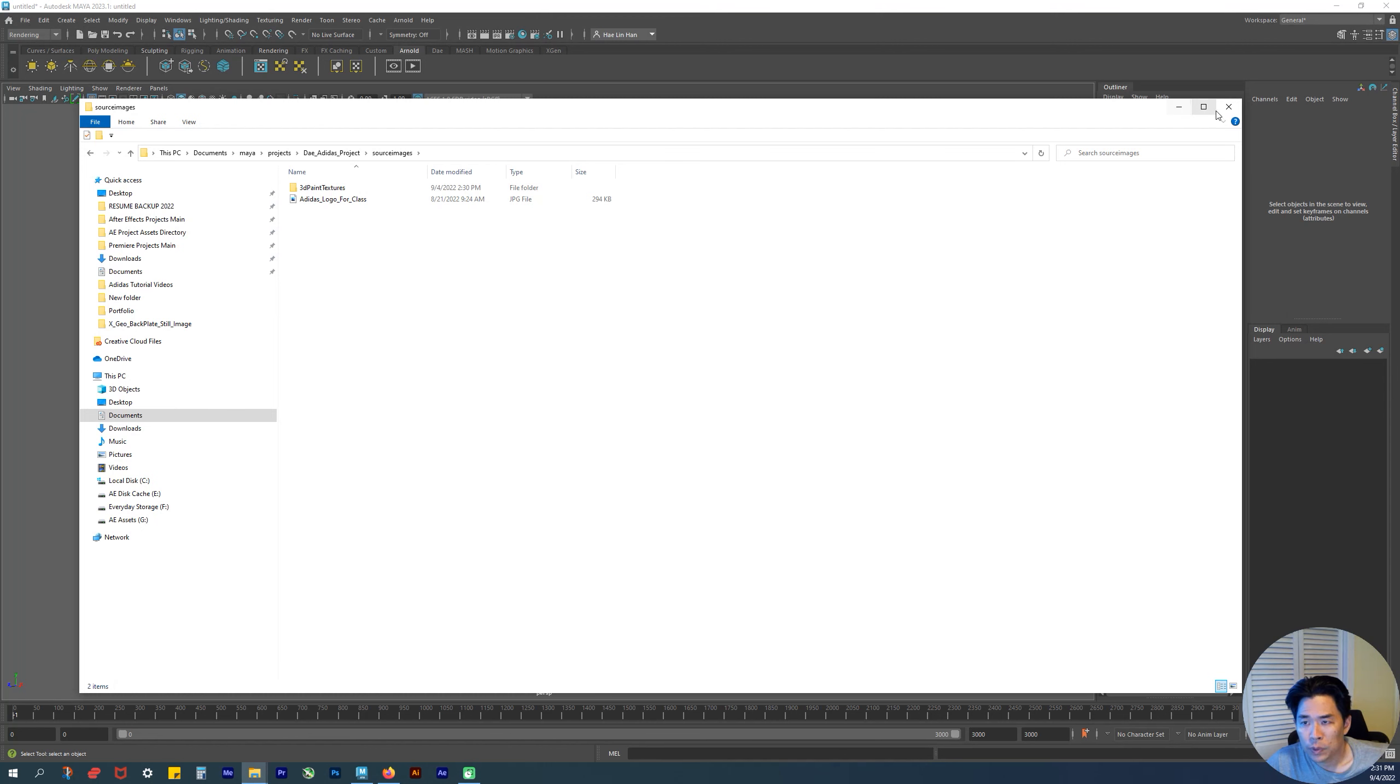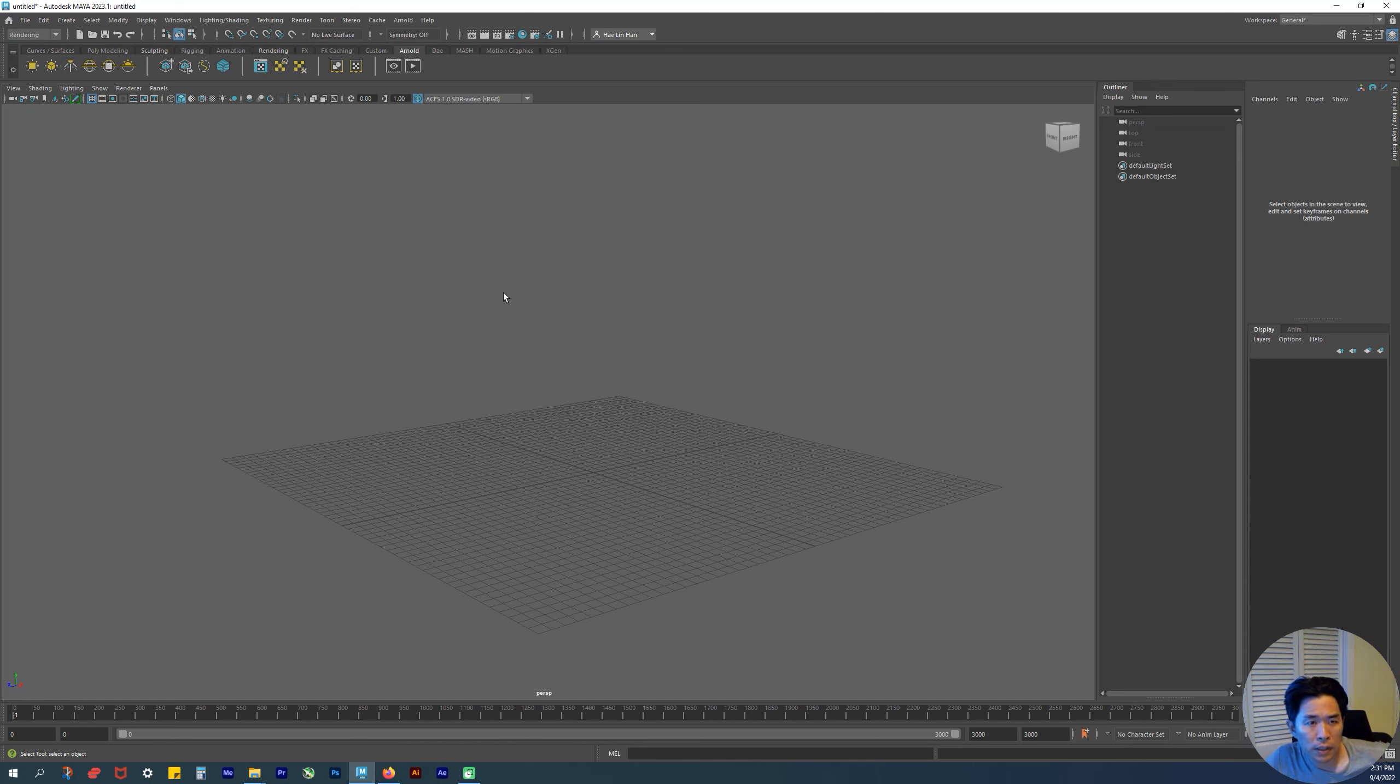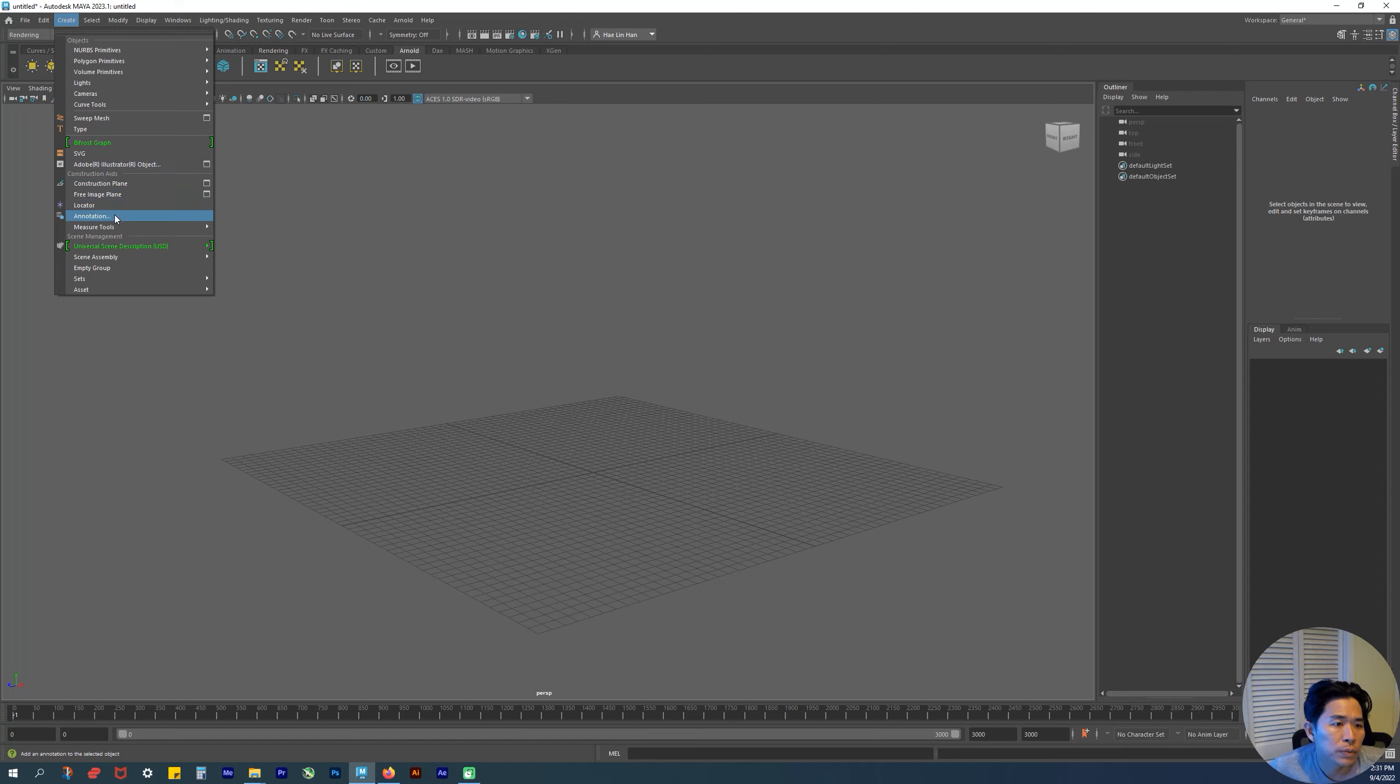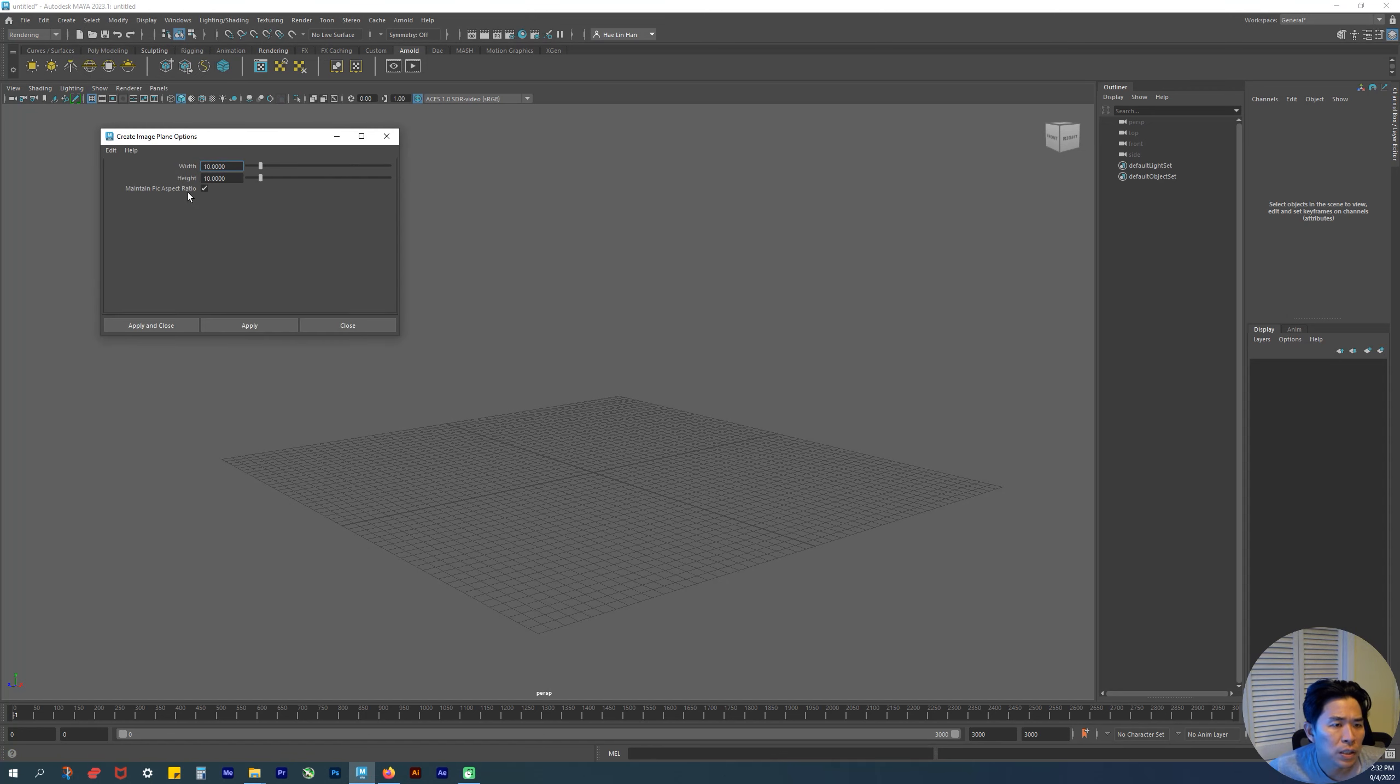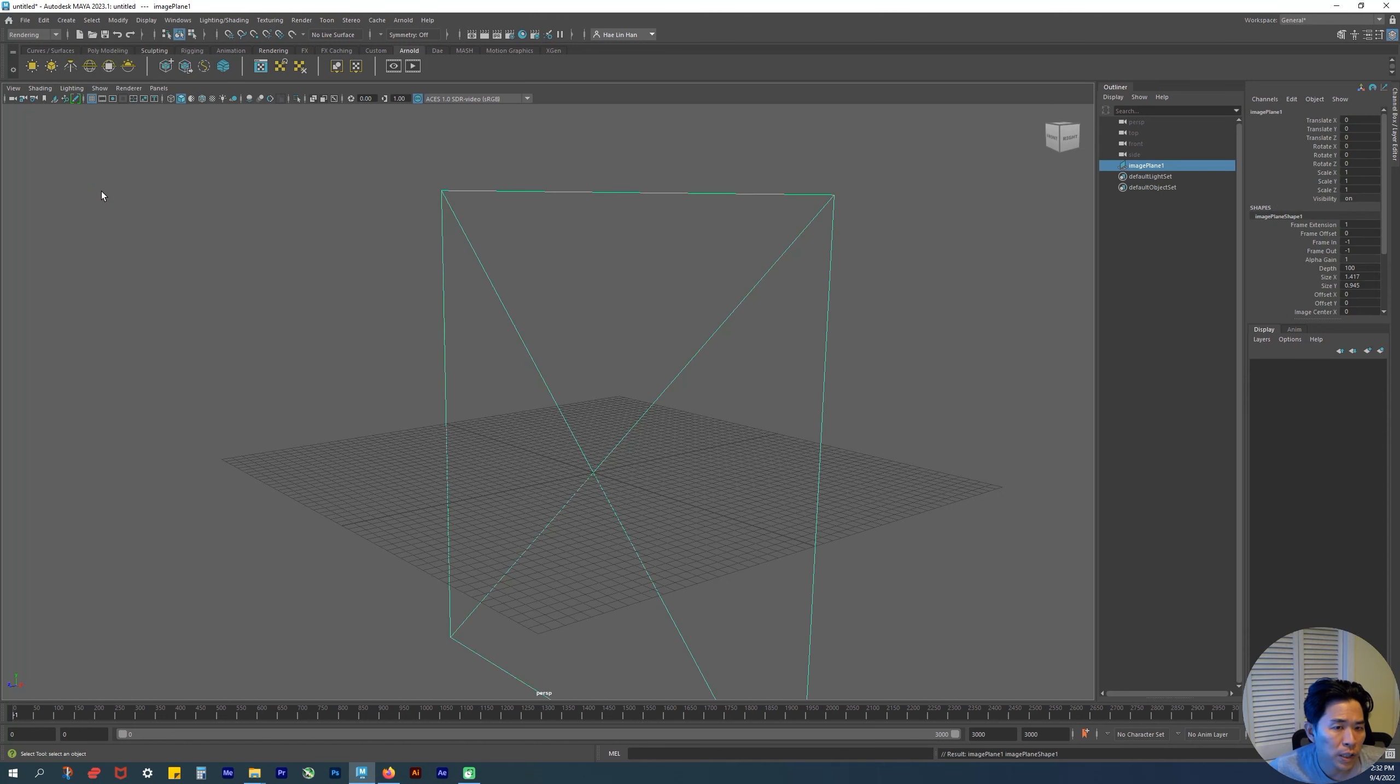For Max, it's pretty similar—slightly different, but the idea is the same. Close that out. From here, let's go to Create > Free Image Plane. I believe that's what it is. So again, Create > Free Image Plane.